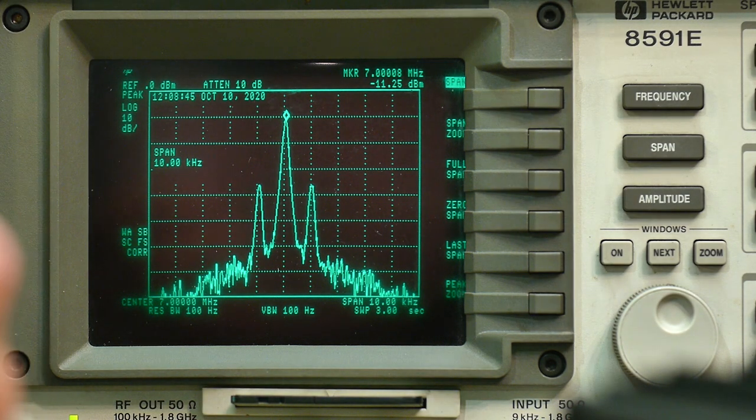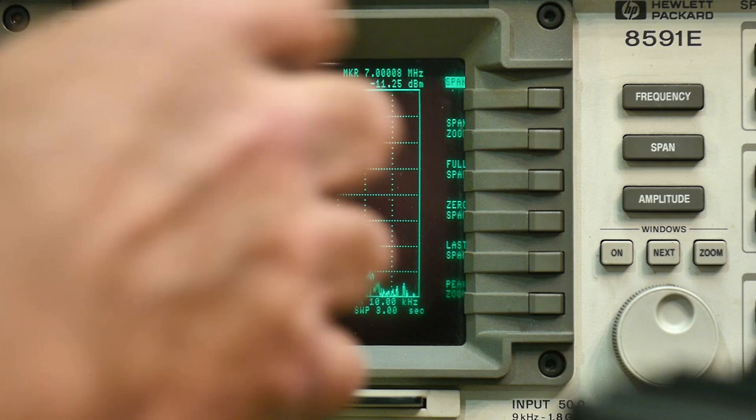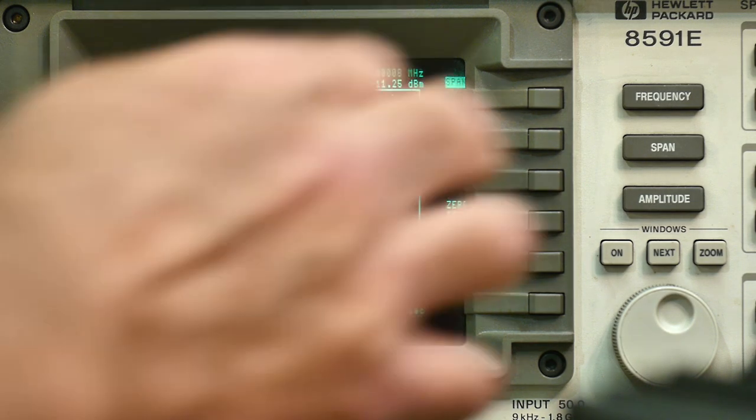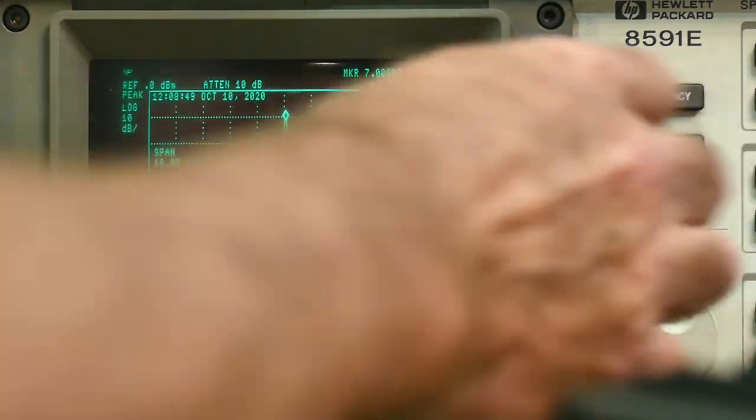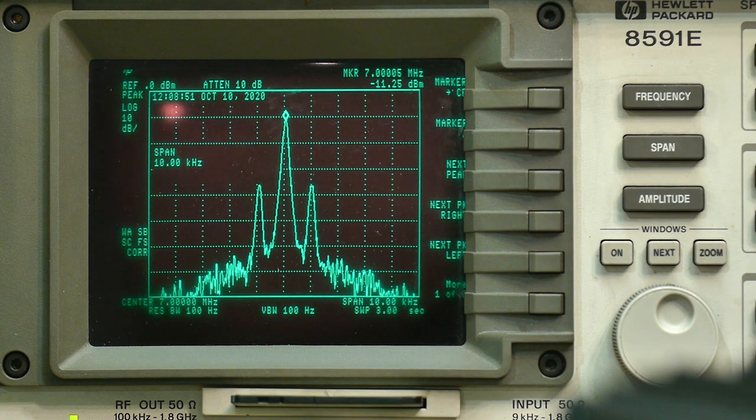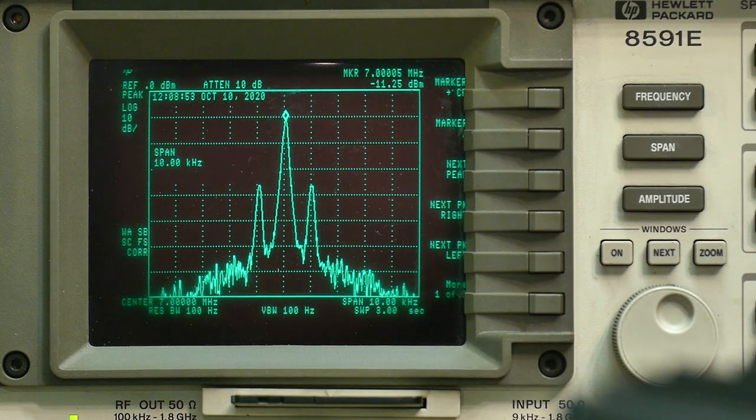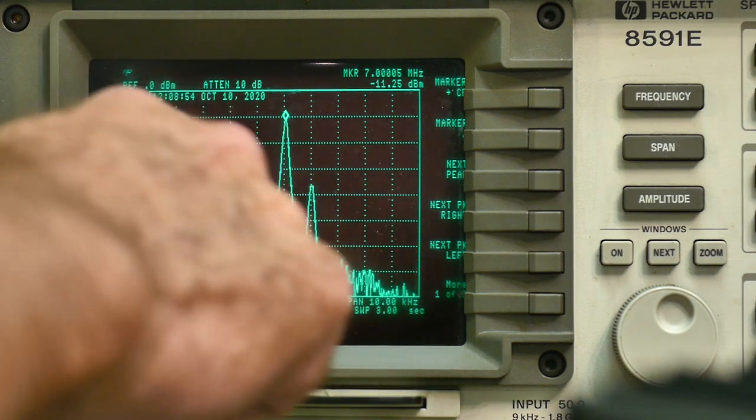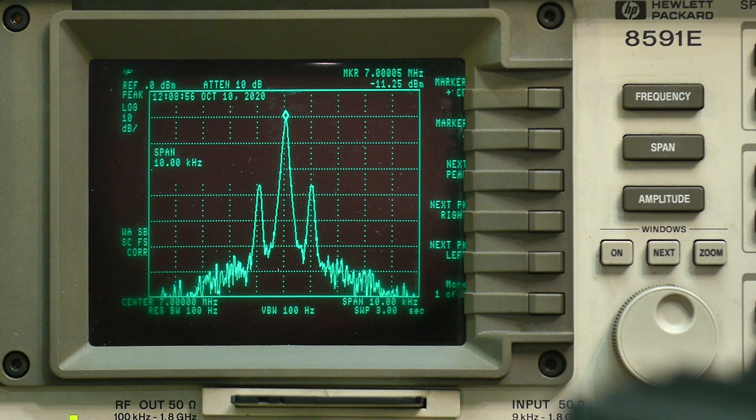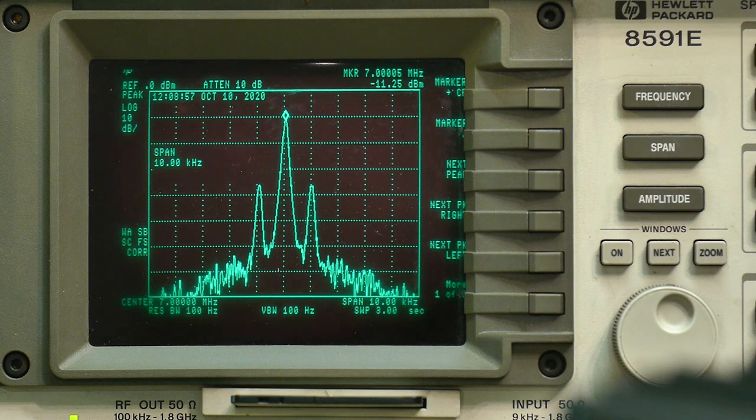Our AM is, like I said, measuring about 11 point 11.25, and so we can see the 1kHz side tones.